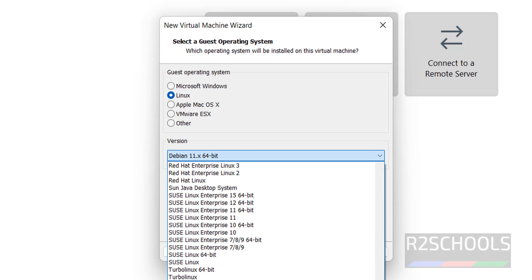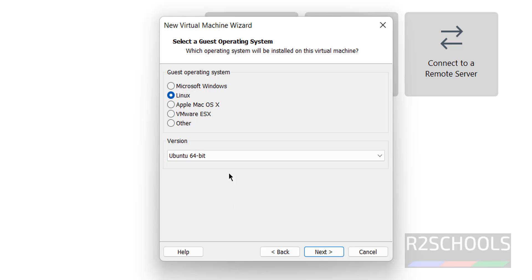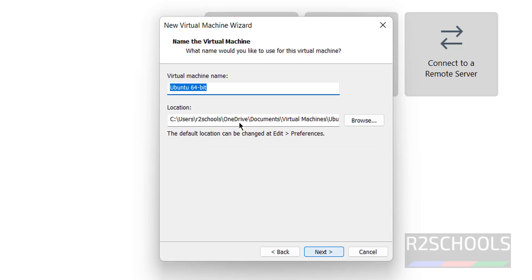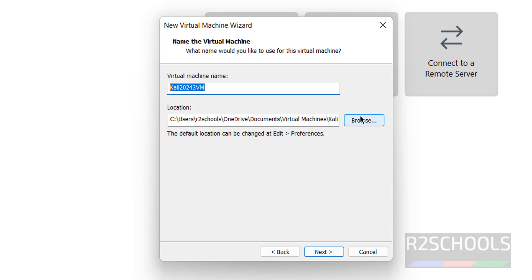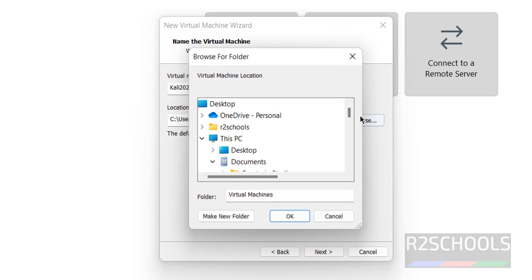Then click on Next, then provide name: Kali 2024.3 VM. Copy the path. This is the virtual machine name, not the hostname. Click on Browse.